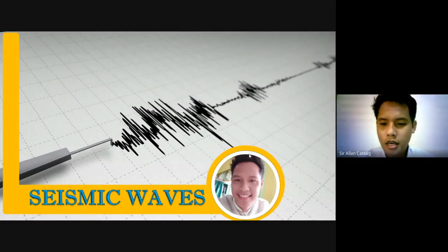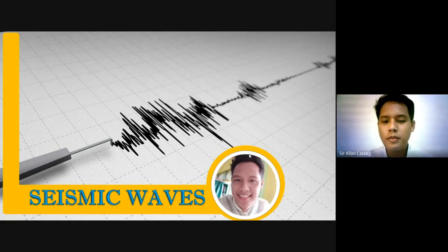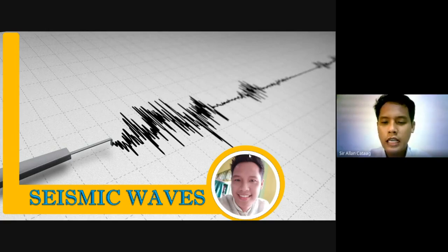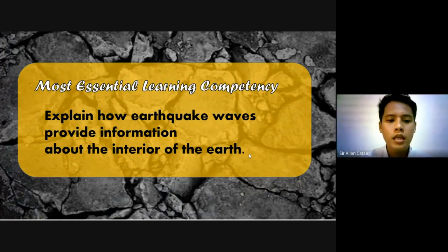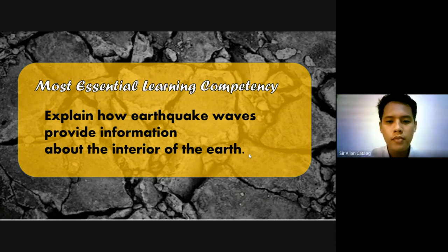Welcome and good day! This is the third week of Grade 8 Science, MELC 3. We will be talking about seismic waves and how these seismic waves are used to know the Earth's interior. The most essential learning competency for today is to explain how earthquake waves provide information about the Earth's interior.